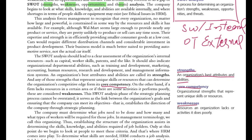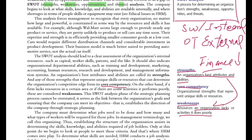Weaknesses are the resources an organization lacks or the activities it does poorly. For example, if enough finance is available that is a strength; if finance is not available that is a weakness. If our human resources are highly knowledgeable and skilled, that is a strength; if our human resources are not skilled, those are the weaknesses — the things that are within our control inside the organization.